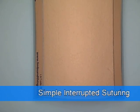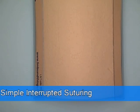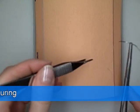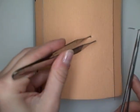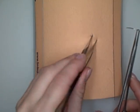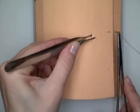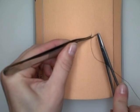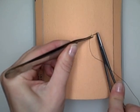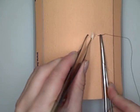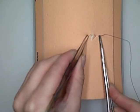So this is going to be an example of simple interrupted suturing, and this is something that you would typically do in the emergency room or the urgent care setting to repair a small, simple laceration.